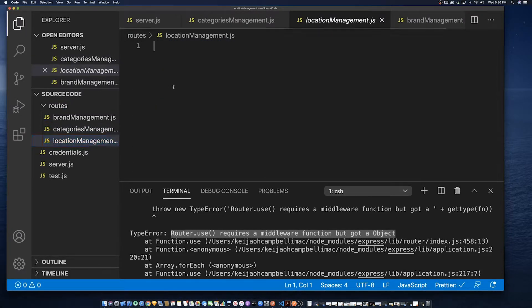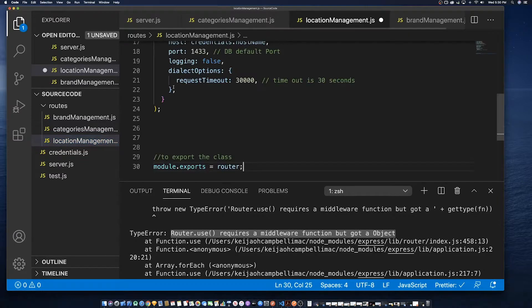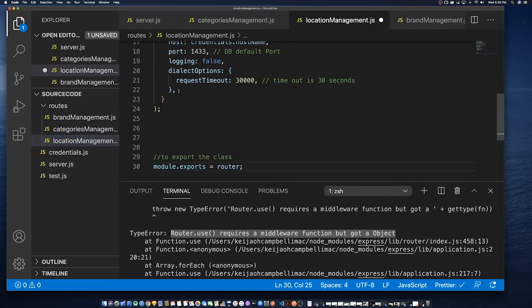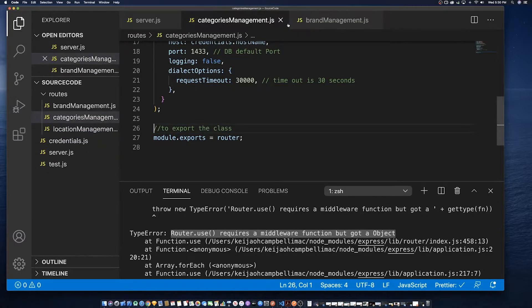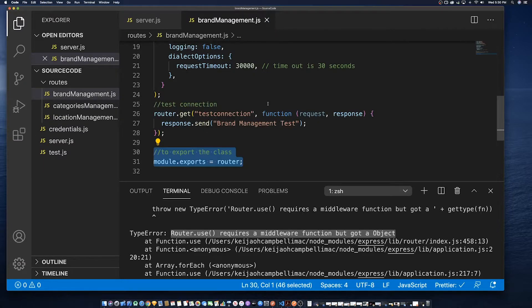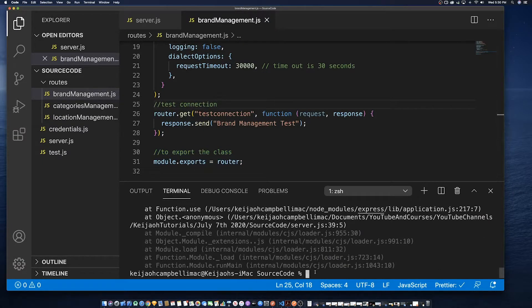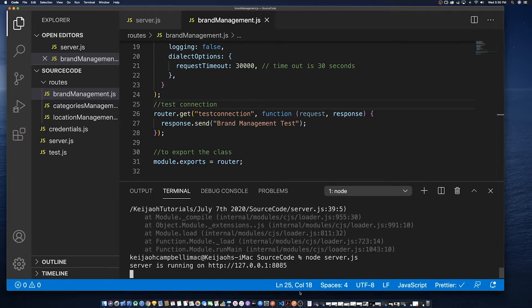So we had to do that and export it. So we have to do the same for location management so do not define the file if you're not ready to use it.